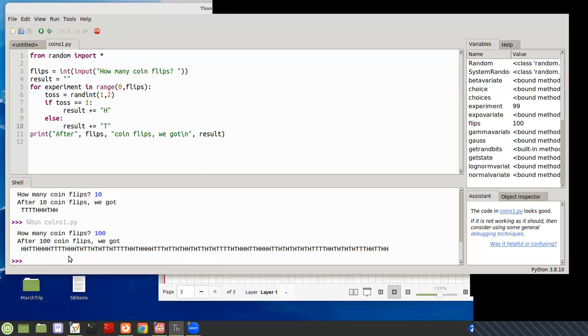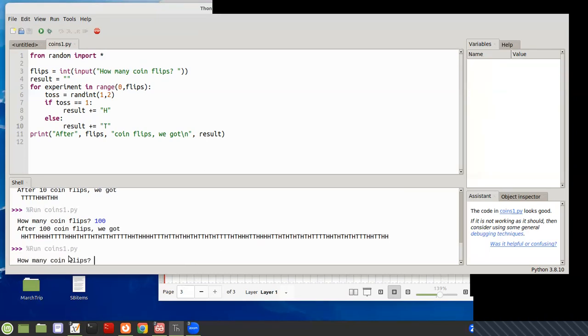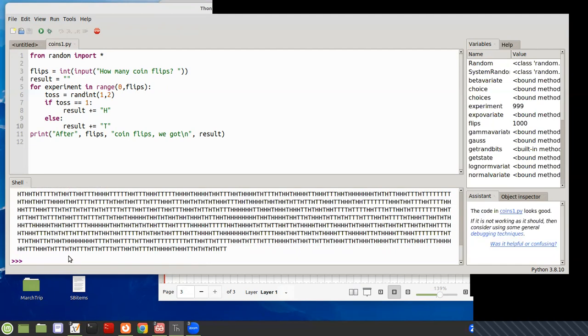So randomness means not only that it is flipping back and forth between heads or tails, but that you're going to randomly have strings of length one head, 2 heads, 3 heads, 4 heads, 5 heads, so that you can have really long, let's do 1,000. And then see here, there's a really long, long string of heads and tails.